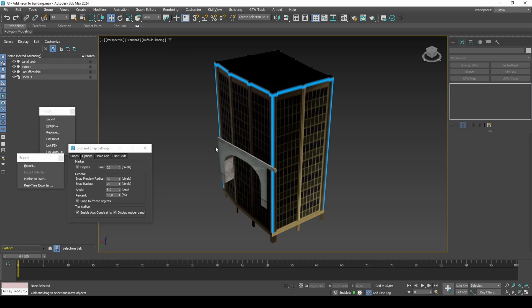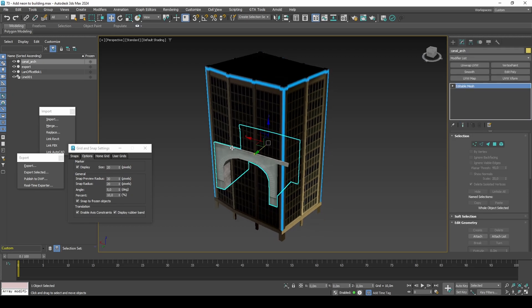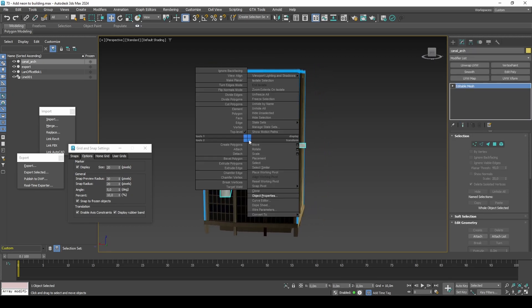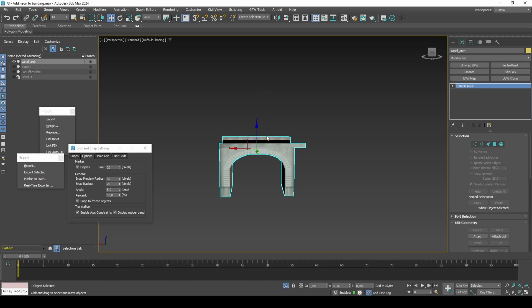A different way of creating the neon, if the surface type of the building allows, is to use splines in combination with shell modifiers.